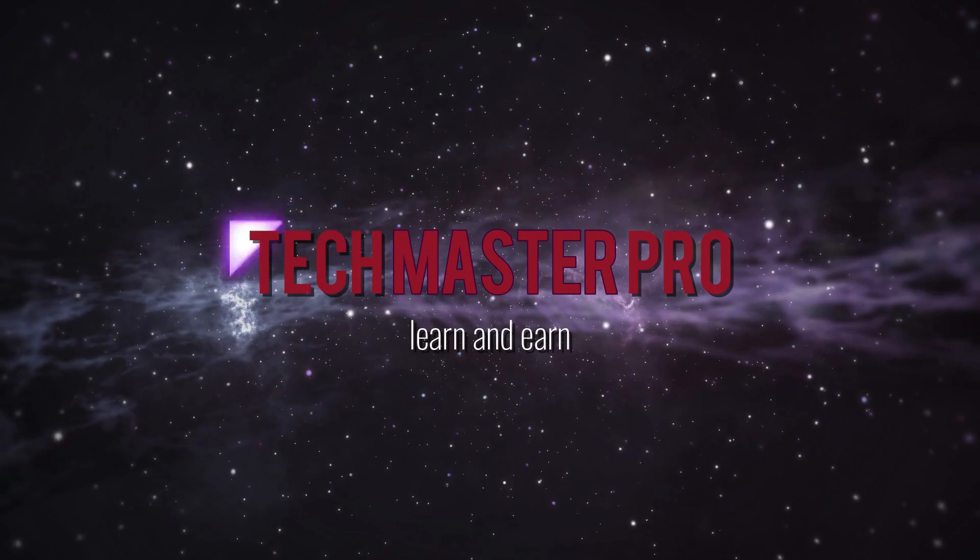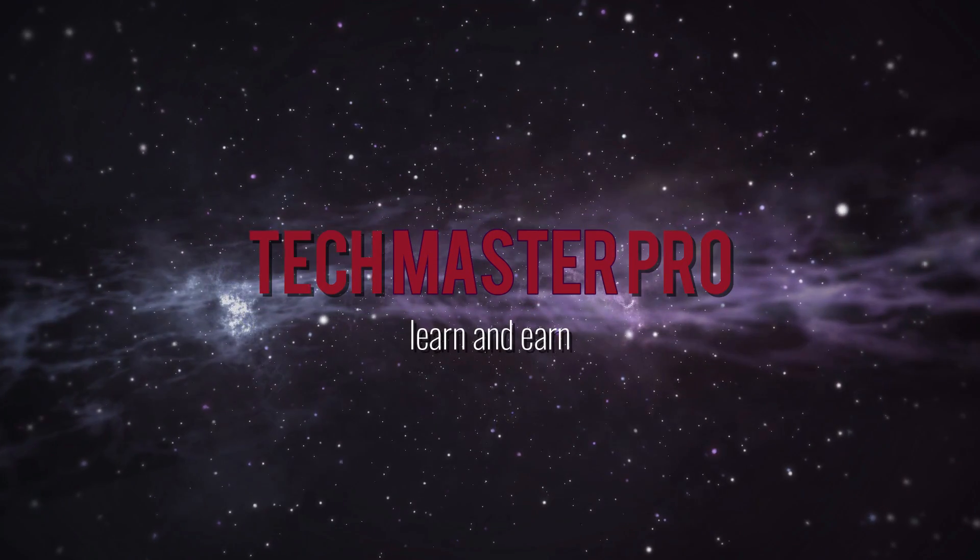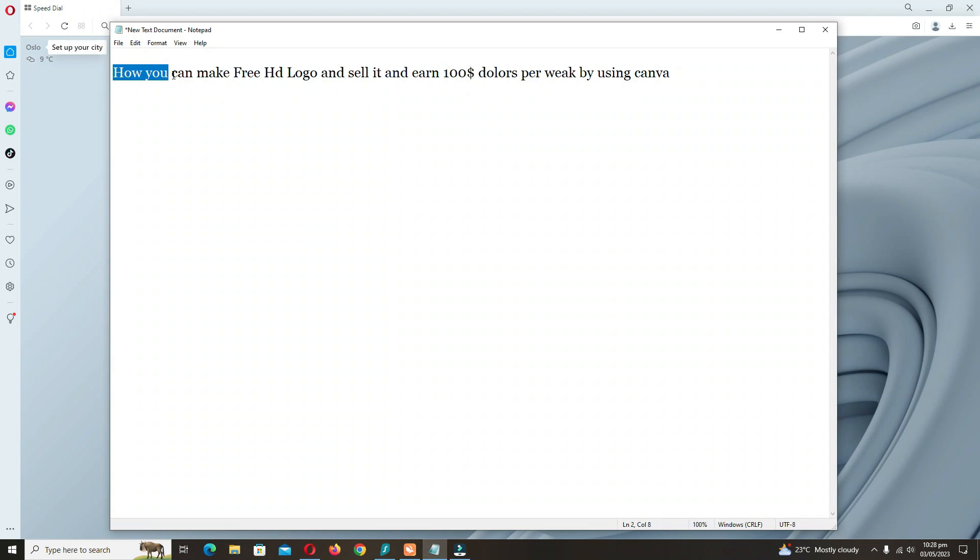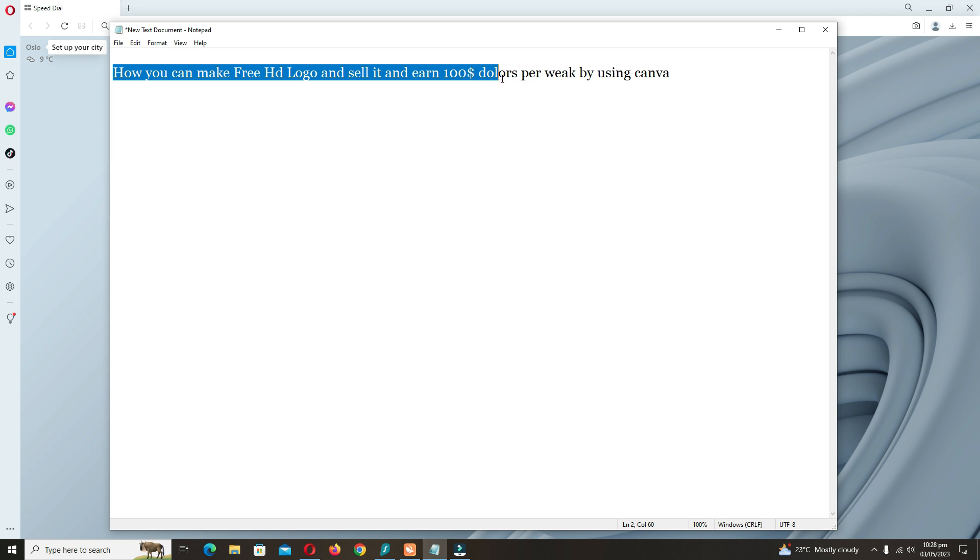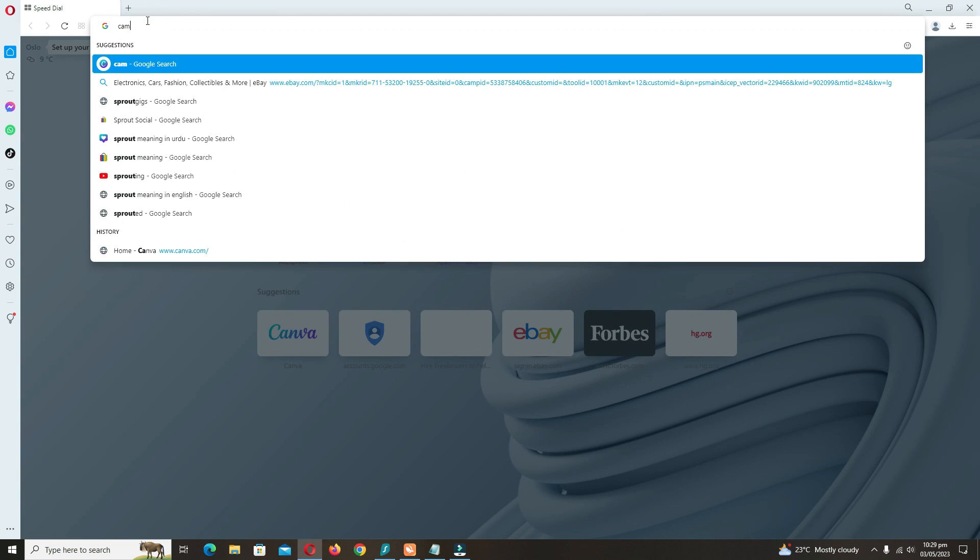Welcome back to Tech Master Pro. In today's video, I will tell you how you can make free HD logos and sell them and earn $100 dollars per week by using Canva. You have to go to Google Chrome and type canva.com.